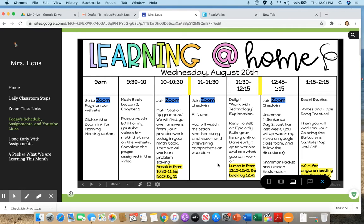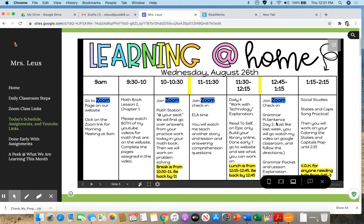Hi you guys, it's Mrs. Leuse. Right now it is 12:45. We just did our Zoom check-in and you guys are watching your mentor sentence day two for this week's sentence.